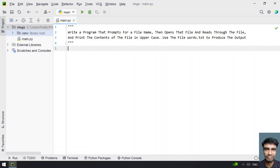Given the file named words.txt, you have to ask the user to enter the file name, then open the file, read the contents of the file, and print the contents of the file in uppercase. That is the problem statement.